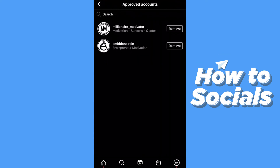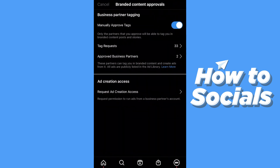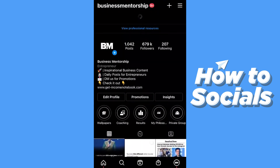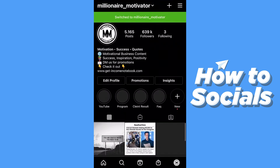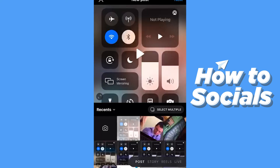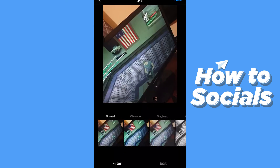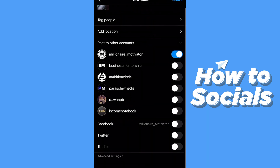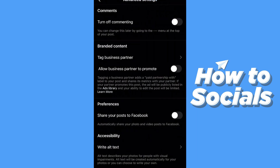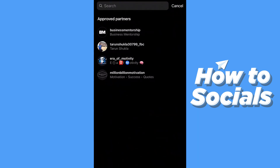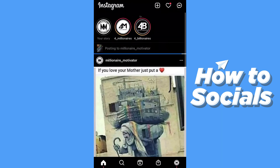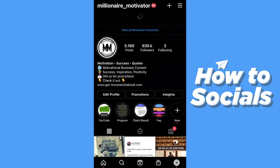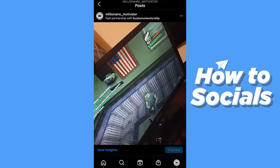If I cancel and go back, now let's see what Millionaire Motivator can do as a business partner of mine. I log into that account, create a post, use this Julius and Andreas post, press next, next, go to advanced settings, tag business partner — and you can see Business Mentorship is already an approved partner without me sending anything. So I choose Business Mentorship, press share, and now if you can see it directly says 'Paid partnership with Business Mentorship.'